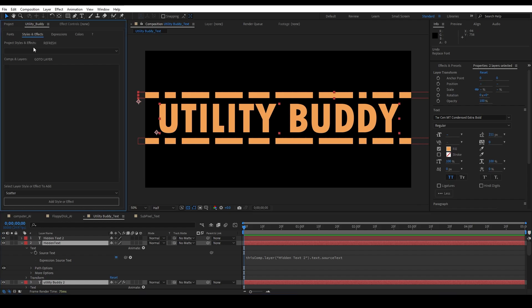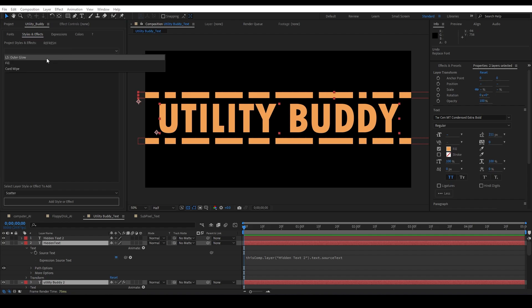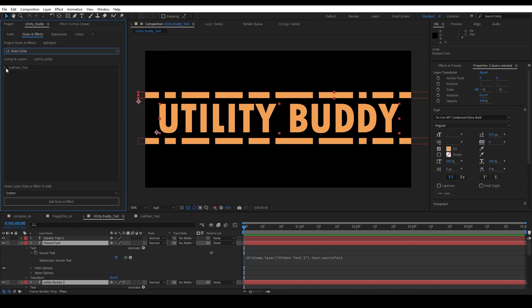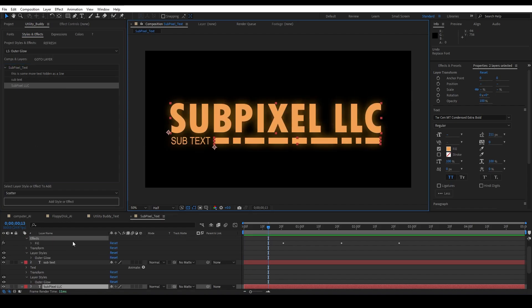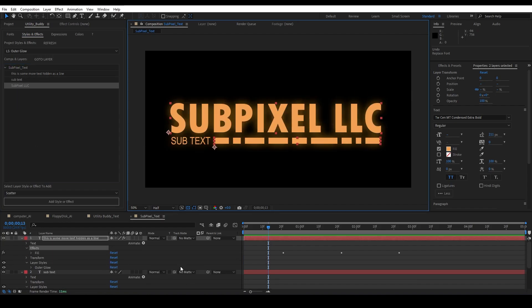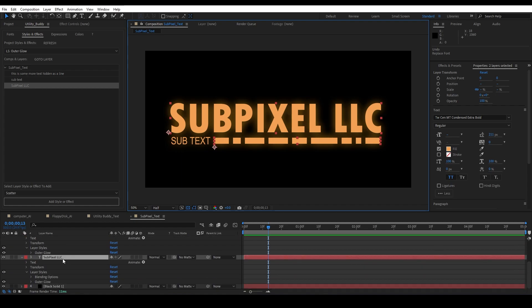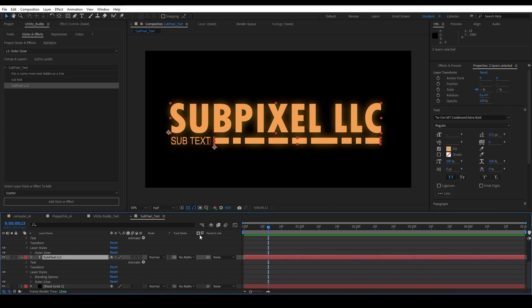So under Styles and Effects, I had to lump together layer styles and effects because they kind of share a similar kind of thing to it. So say we have this outer glow, we wanted to go to the layer that had the outer glow. We'll go to this layer right here. So we have this layer, Subpixel LLC, it's got the glow on it, you can see it's clear as day.